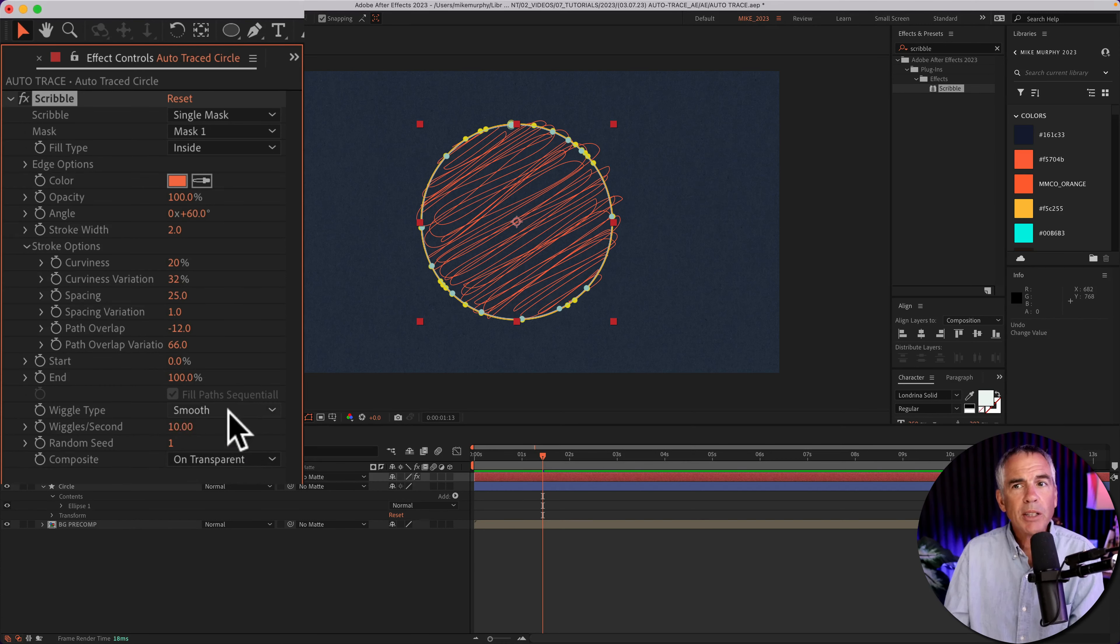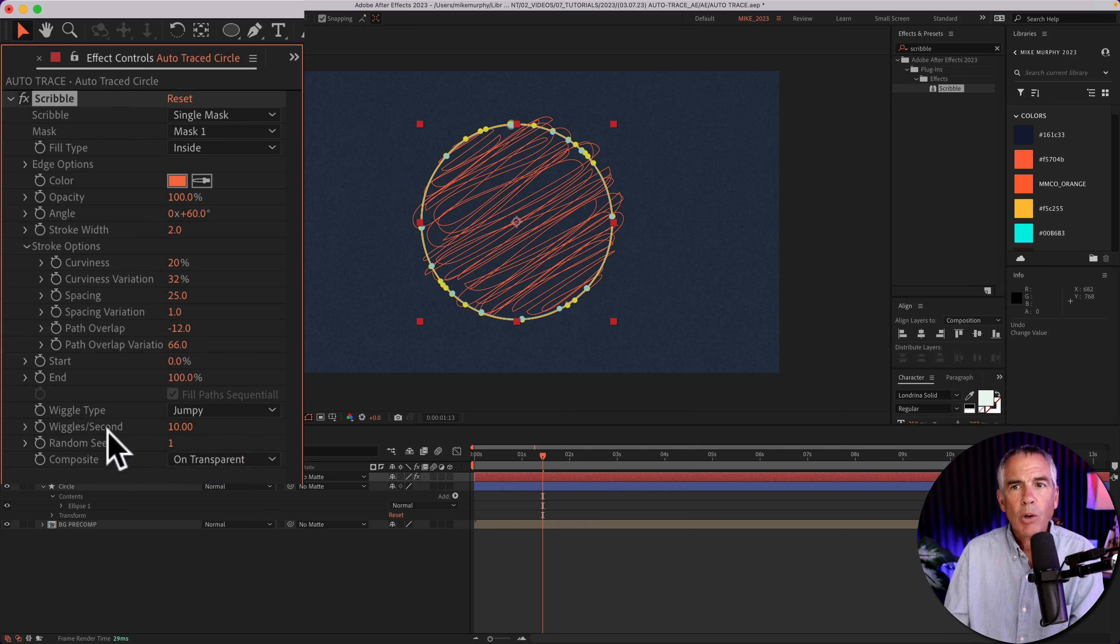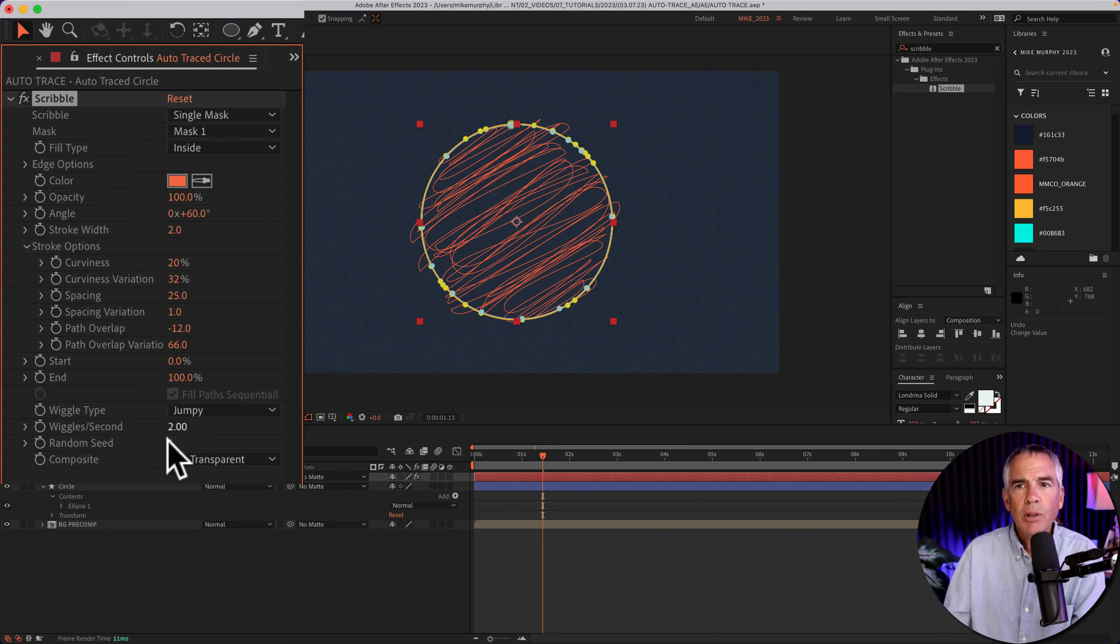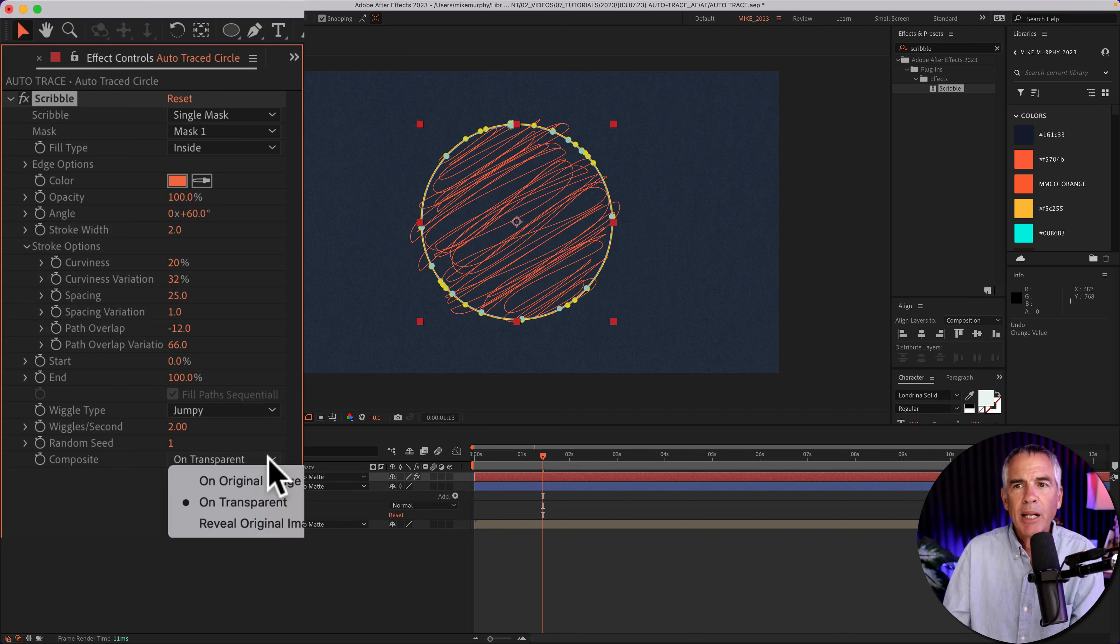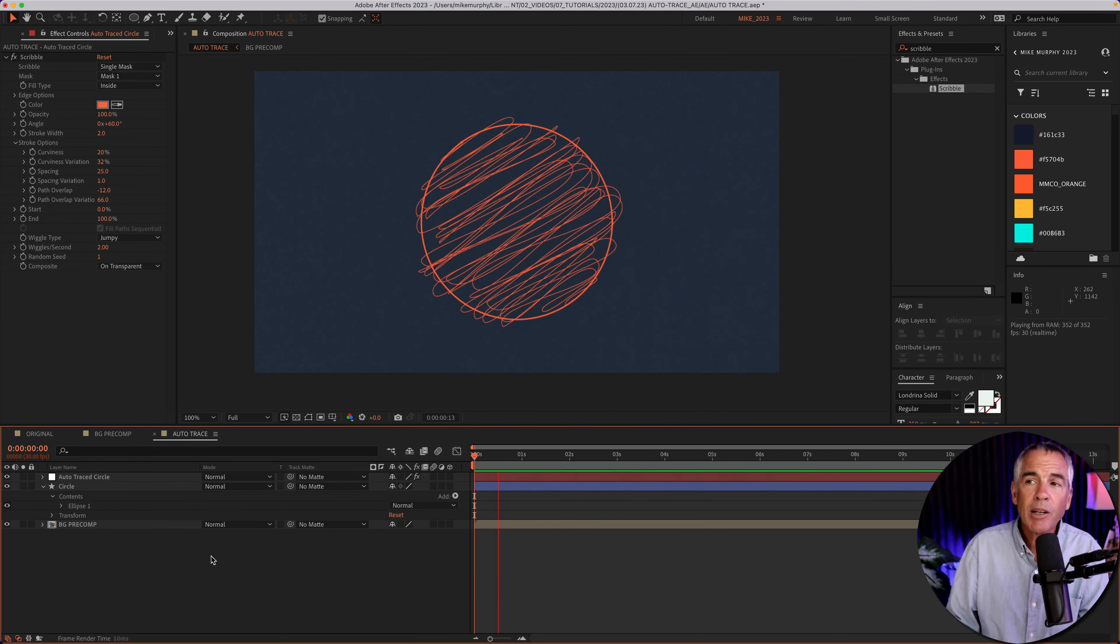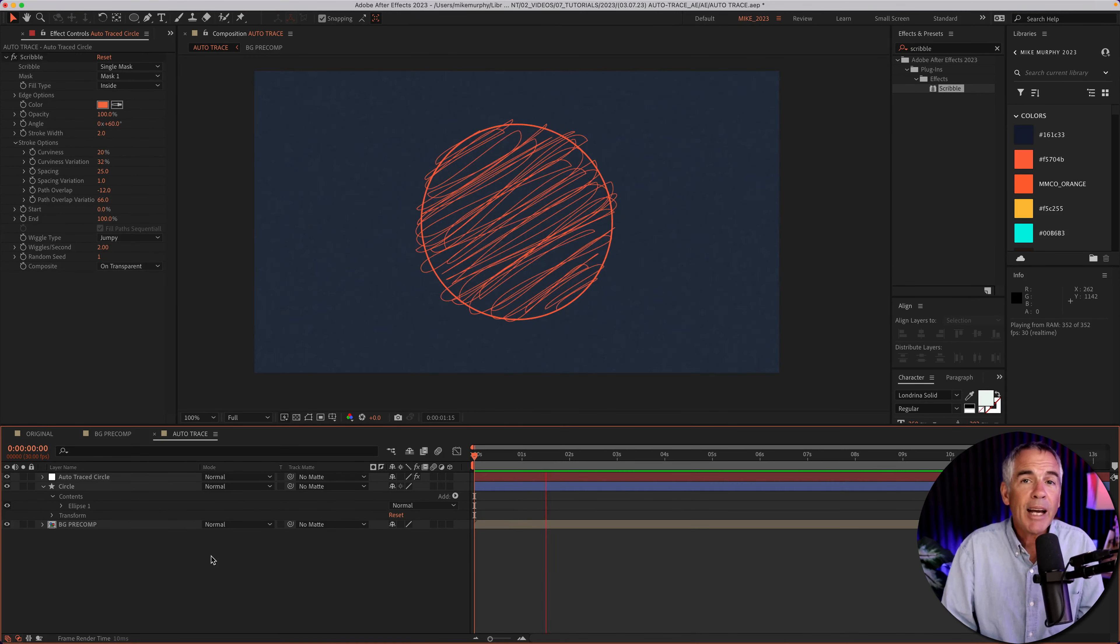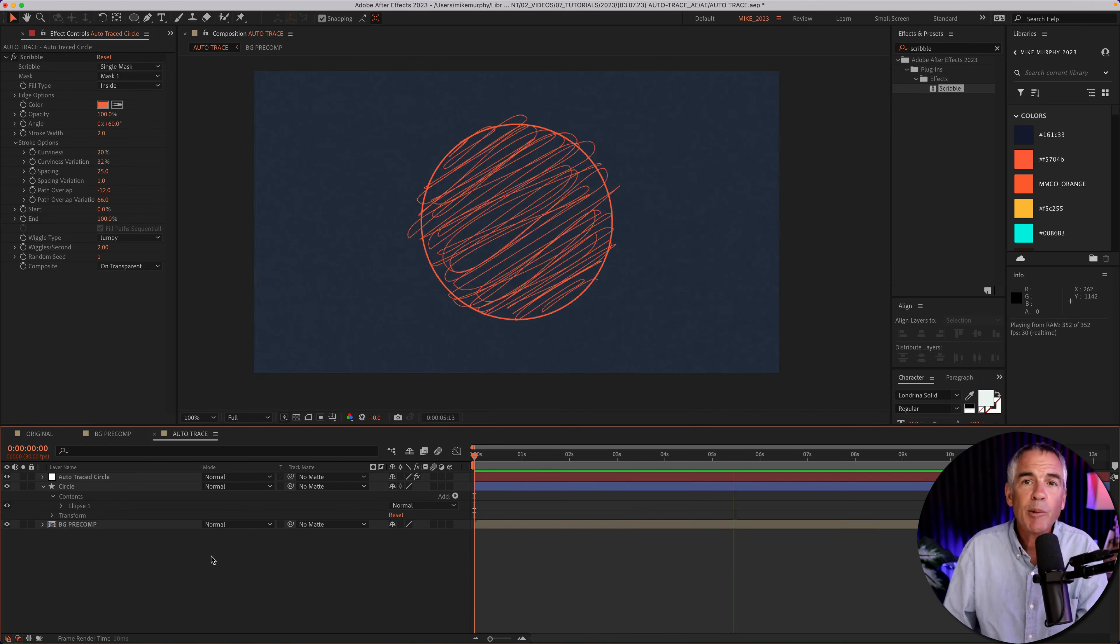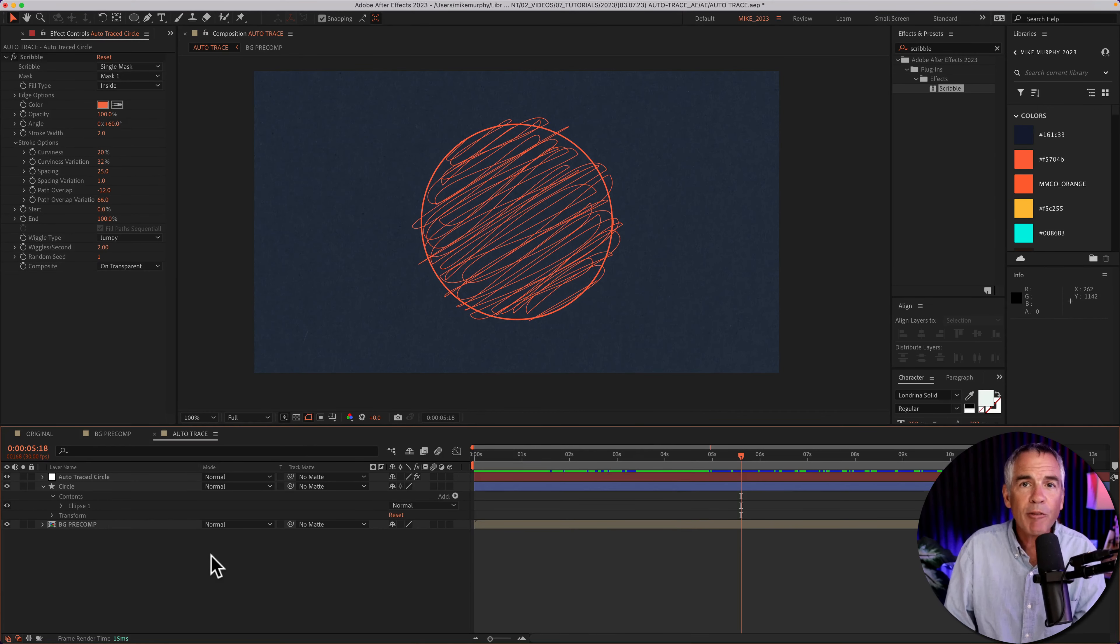I'll change the wiggle type to jumpy. Wiggles per second, I'm going to lower down to two. For composite, I'm going to keep that on transparent. And when I tap the space bar, you'll see we have this animation already. We're going to take it a little bit further.